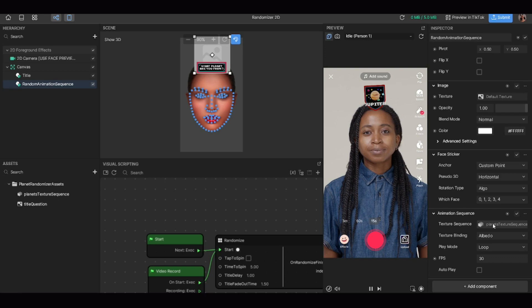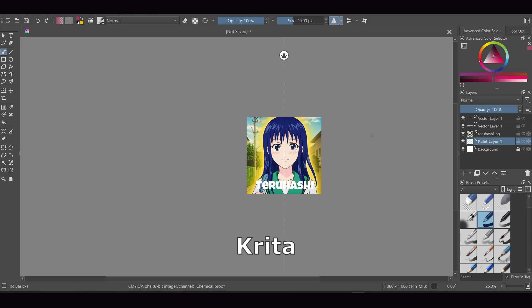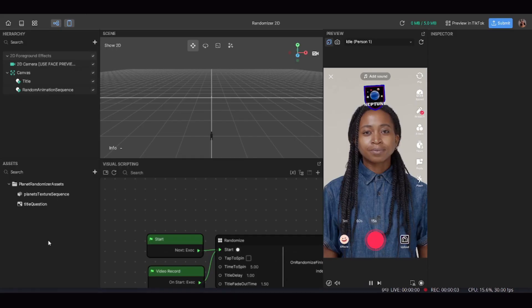We're going to change the texture sequence, but first we need to import all the randomizer photos the effect is going to use. I created mine using a software called Krita, which is fairly easy to use and free. I imported a picture of each character and put their name over it using the Luckiest Guy font. Another option is Canva, which is also free — you just need to sign up and use it online, and it has really cool tools as well.